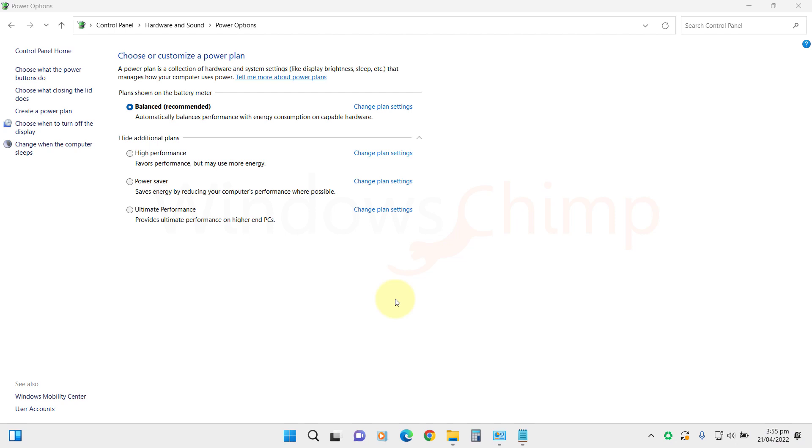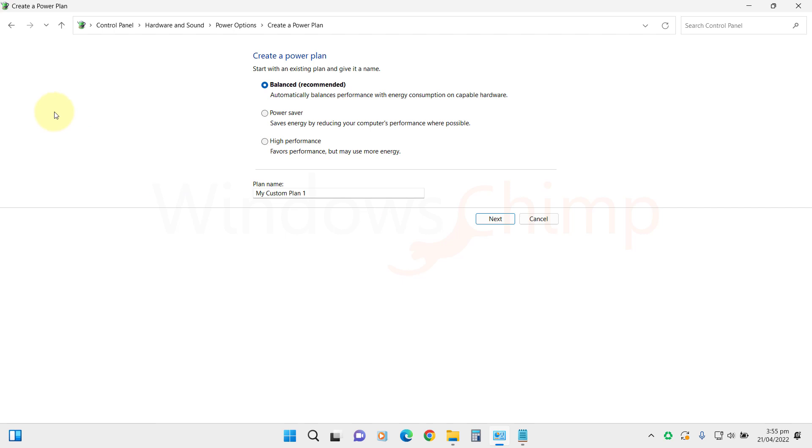You can create power plans other than these four and customize them according to your need. To create a power plan, go to Choose a Power Plan window and click on Create a Power Plan. You can select a base power plan and create your custom plan, then customize it.